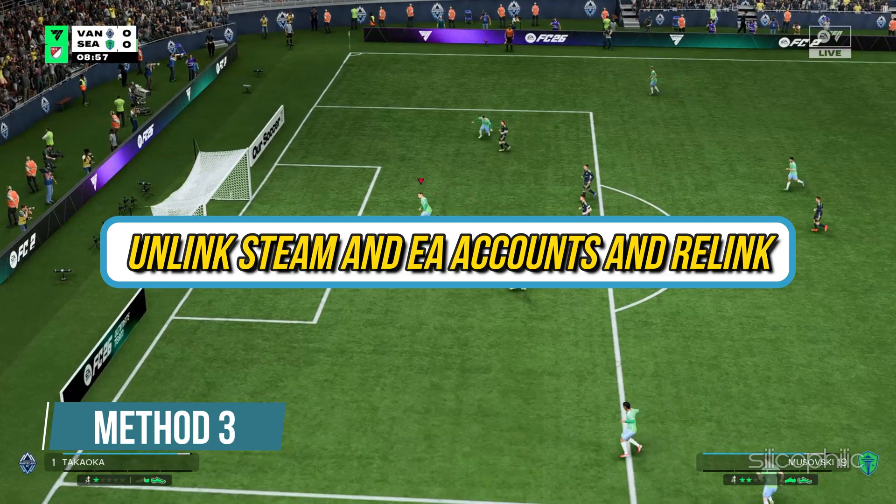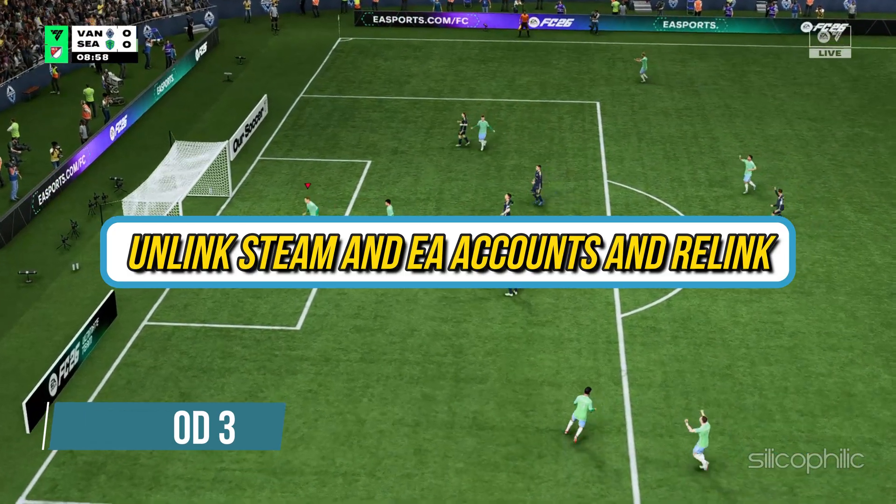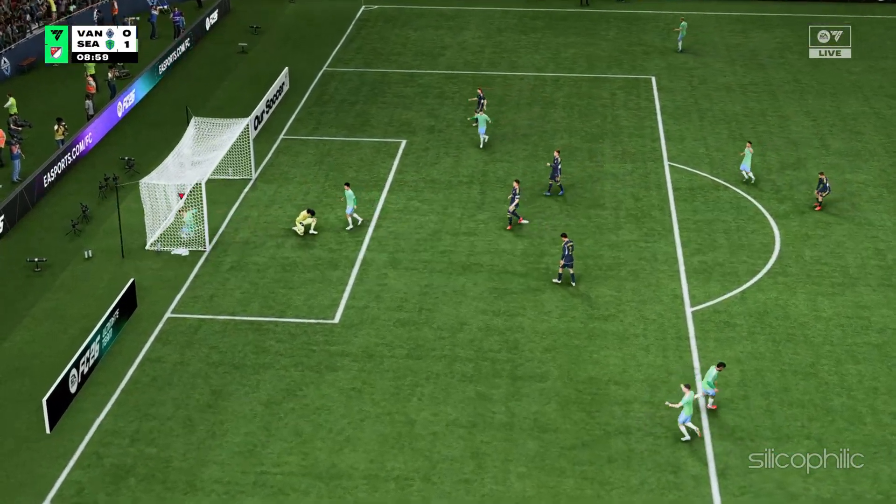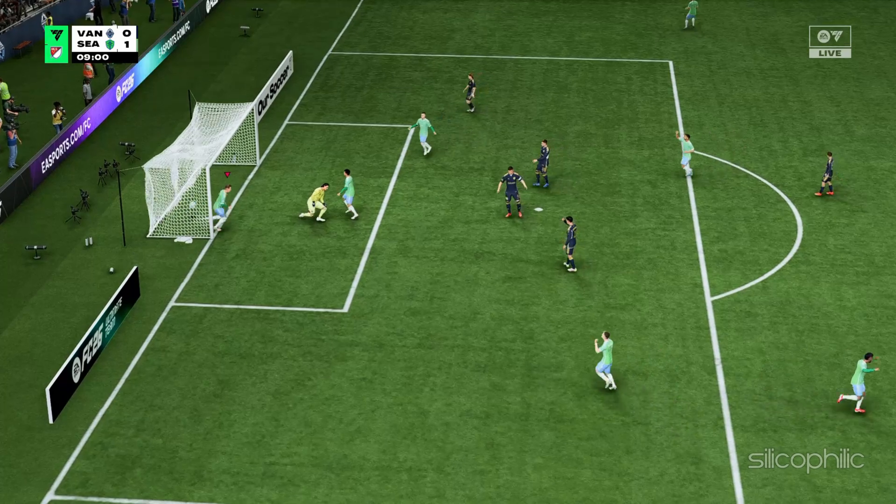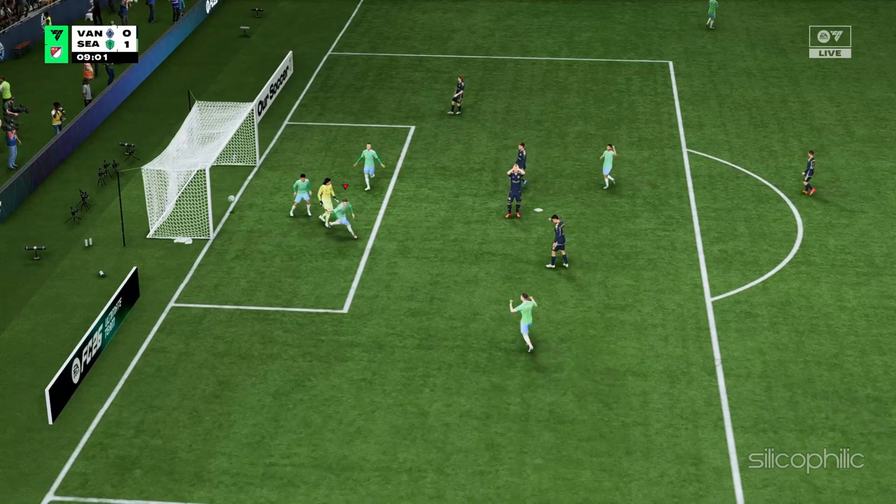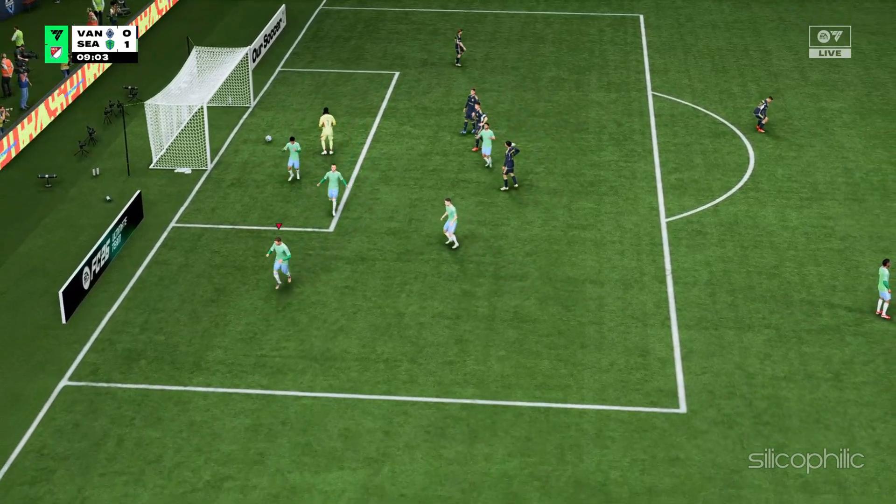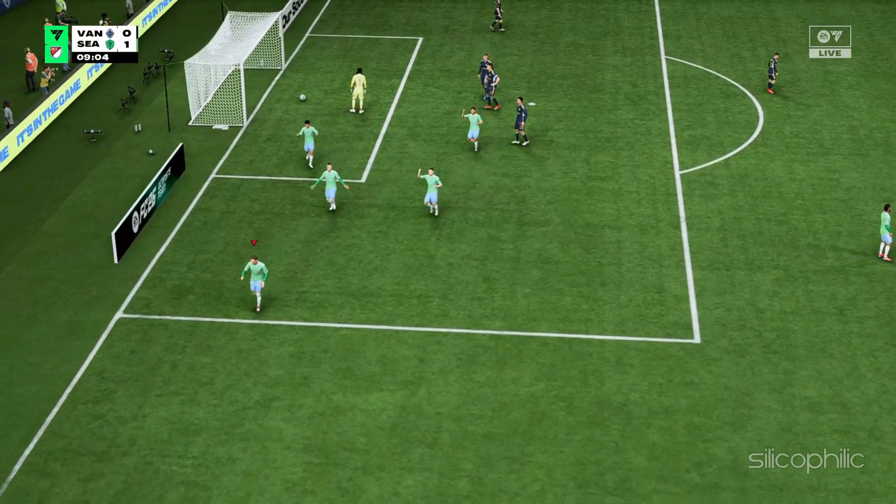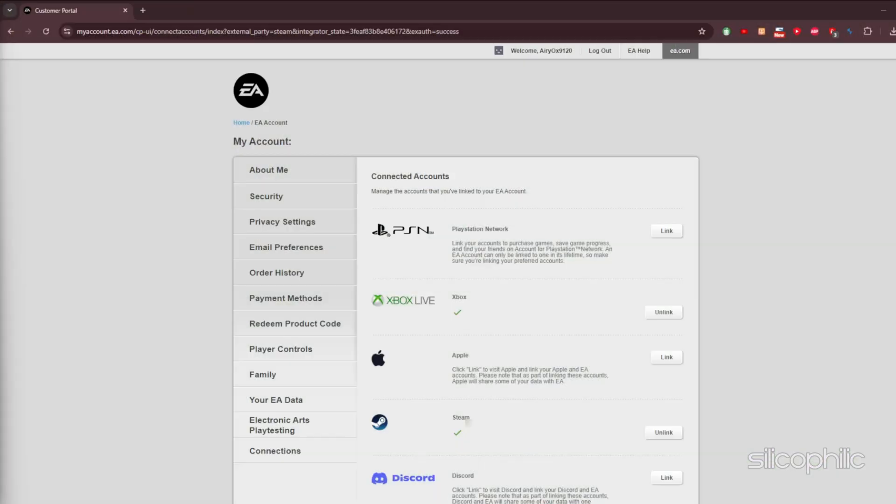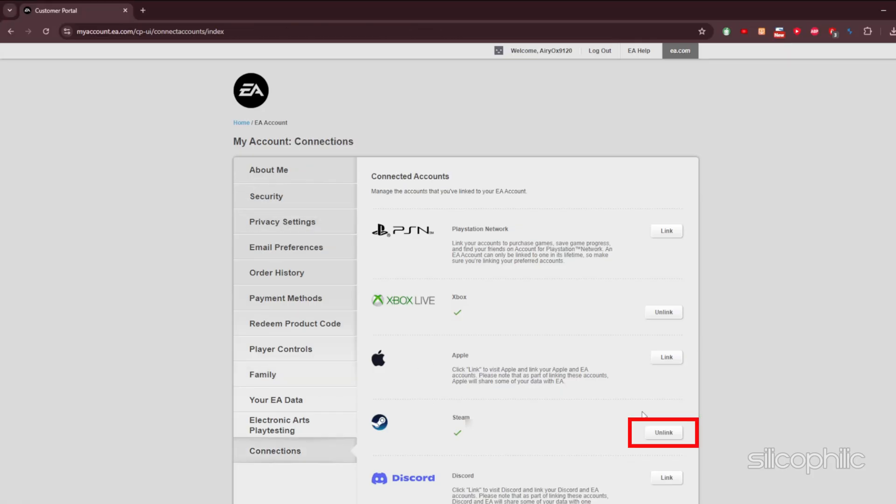Method 3: Unlink Steam and EA accounts and relink. The next thing you can try is unlink EA and Steam accounts and then create a new account and link that. To do so, go to the Connected Accounts tab of your EA account settings. Click the Unlink button next to your system account. You will get a code to verify your identity.